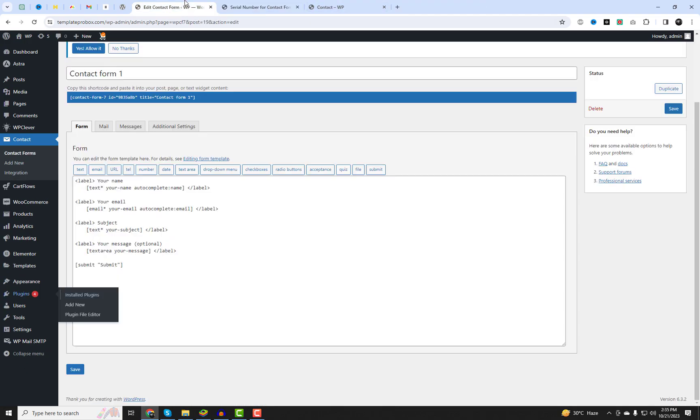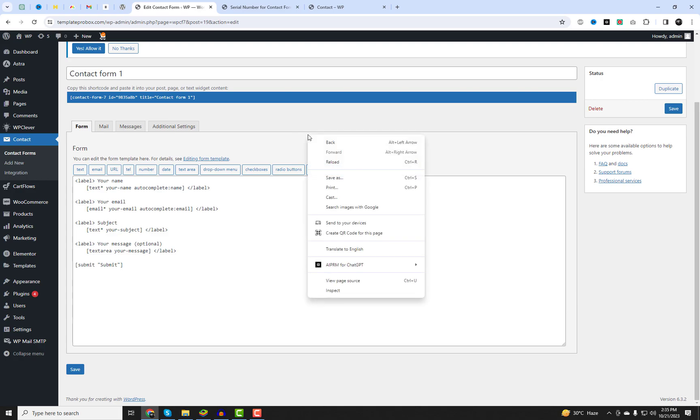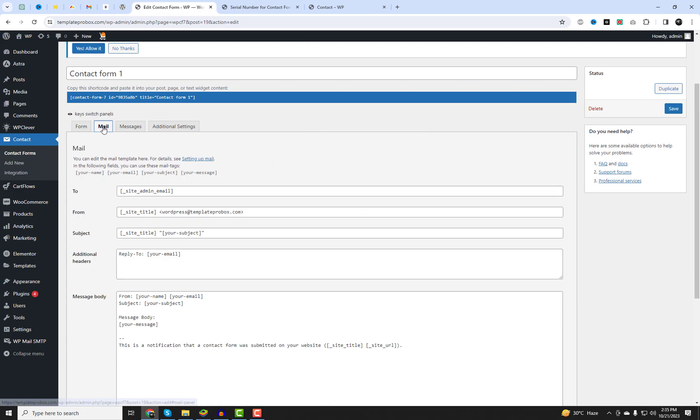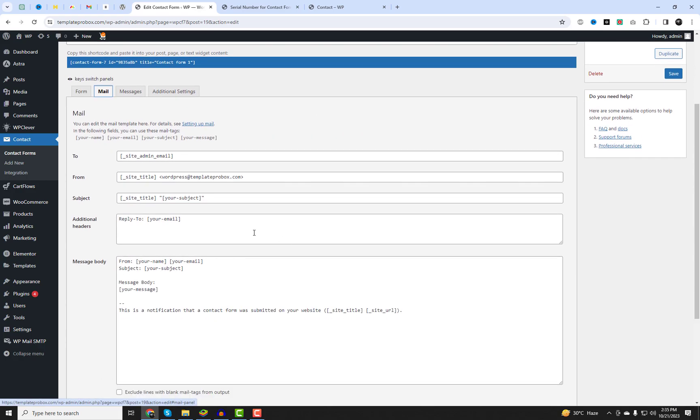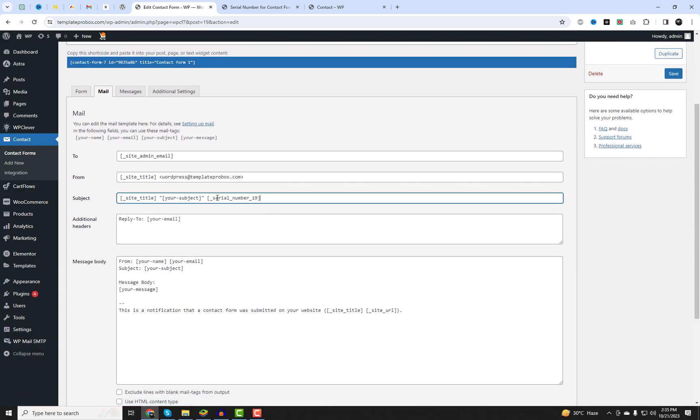Select the contact form you want to add a serial number to. In the mail form editor, add the shortcode mail tag where you want the serial number to appear.